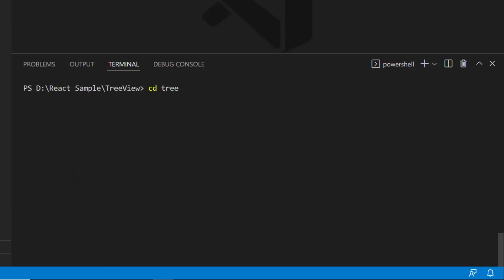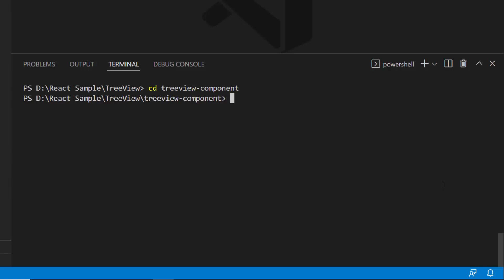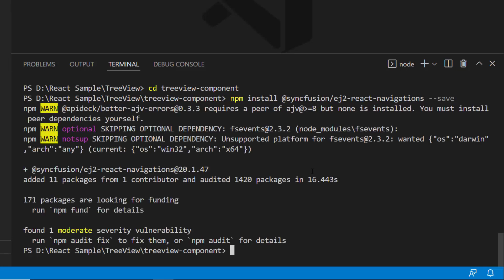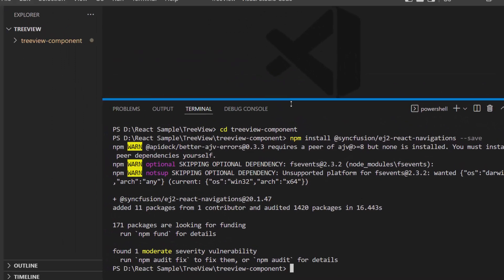I will navigate to the newly created application folder. To start using the TreeView component within this empty application, I install the Navigations package using the command npm install @syncfusion/ej2-react-navigations --save. This command will install the TreeView component along with its subcomponent packages. Once the installation is completed, the application is ready.